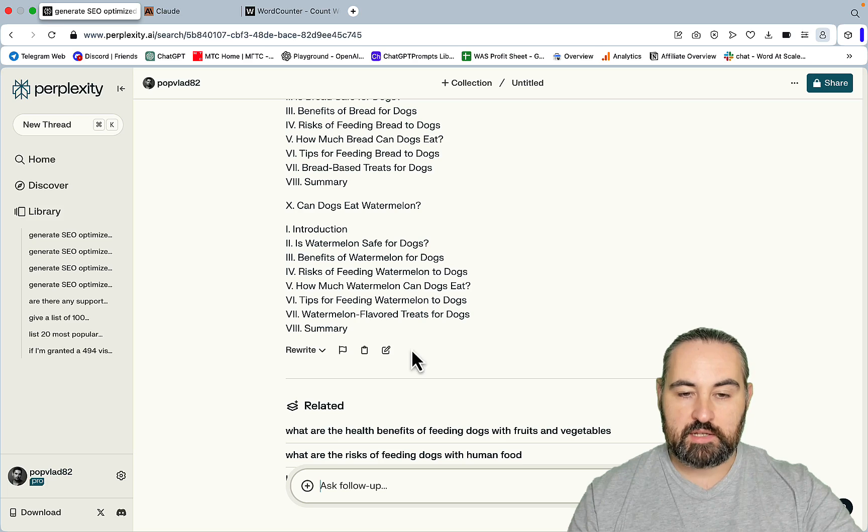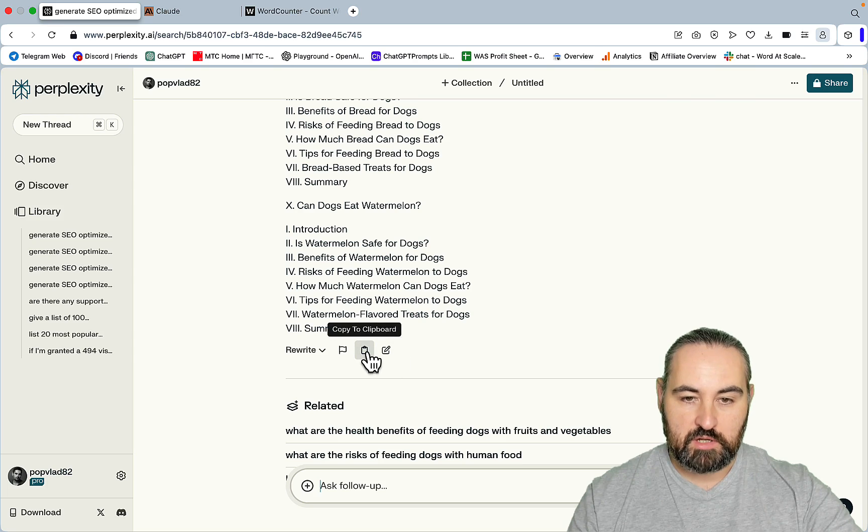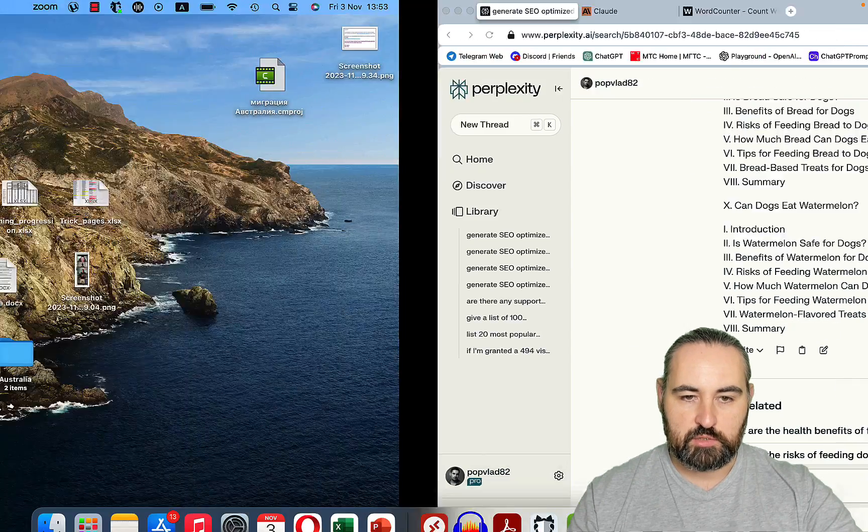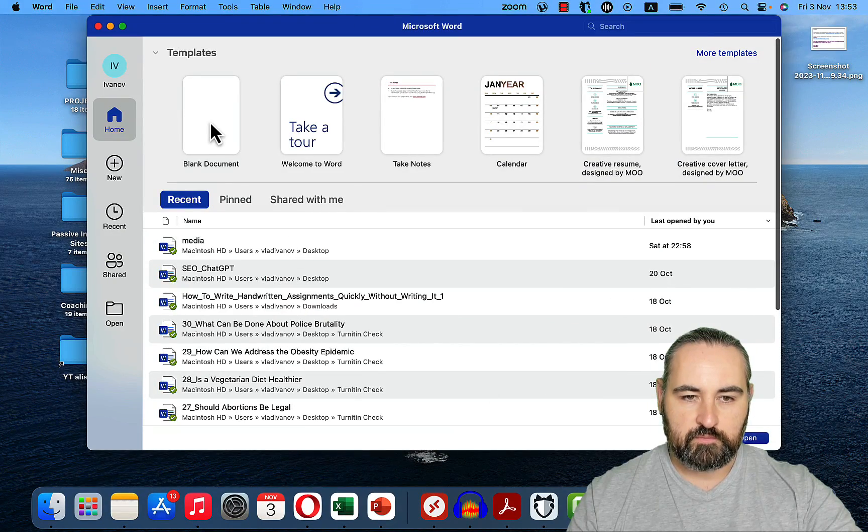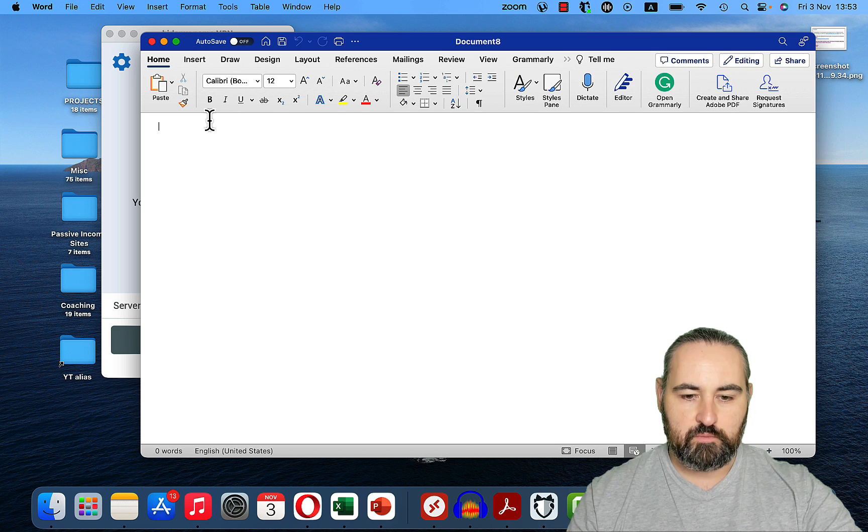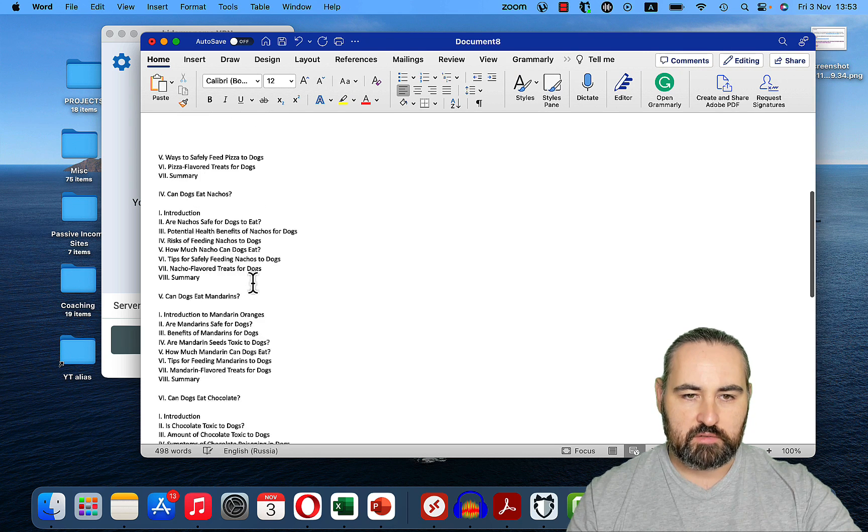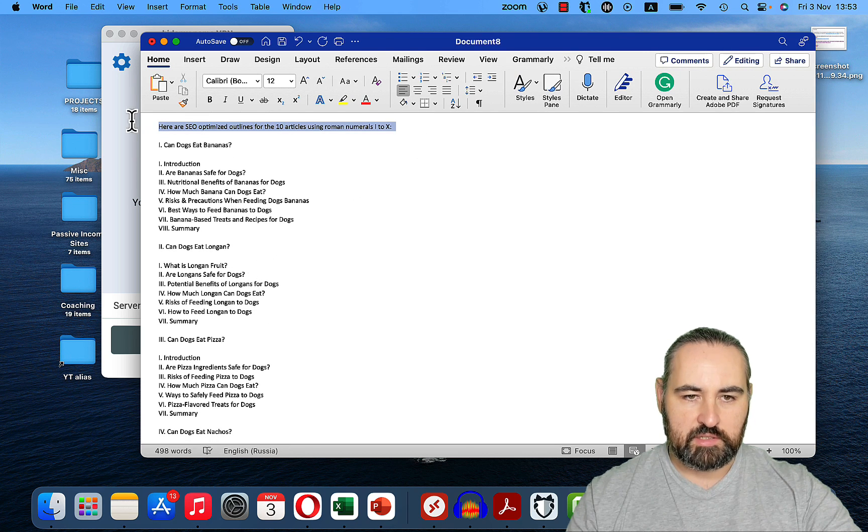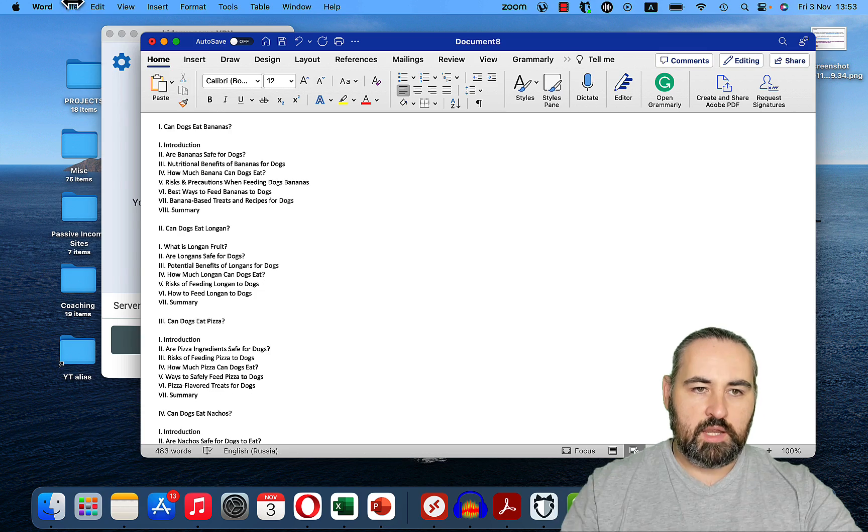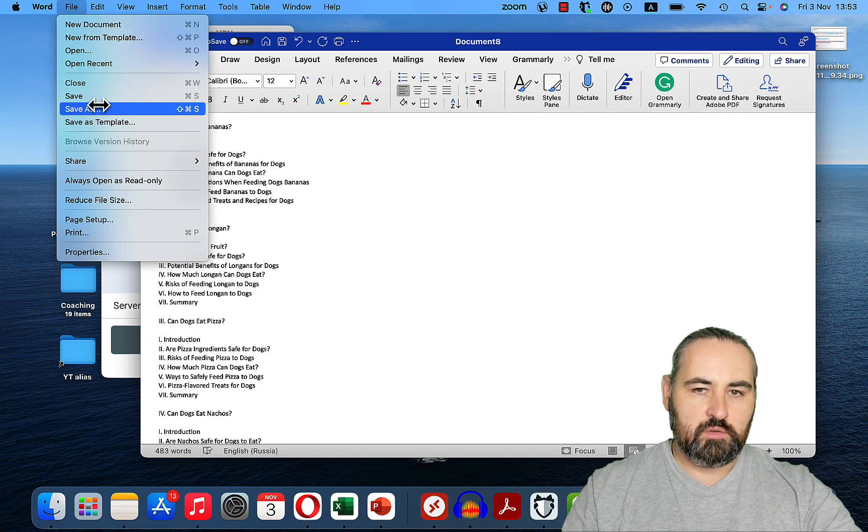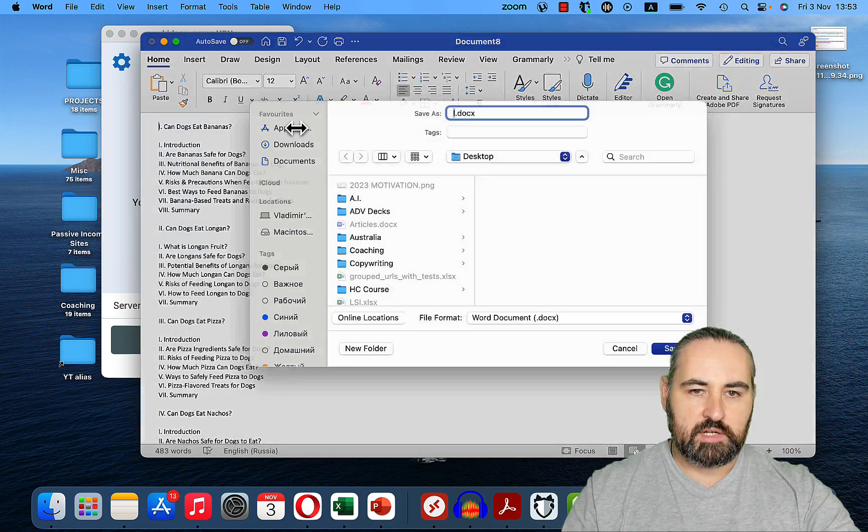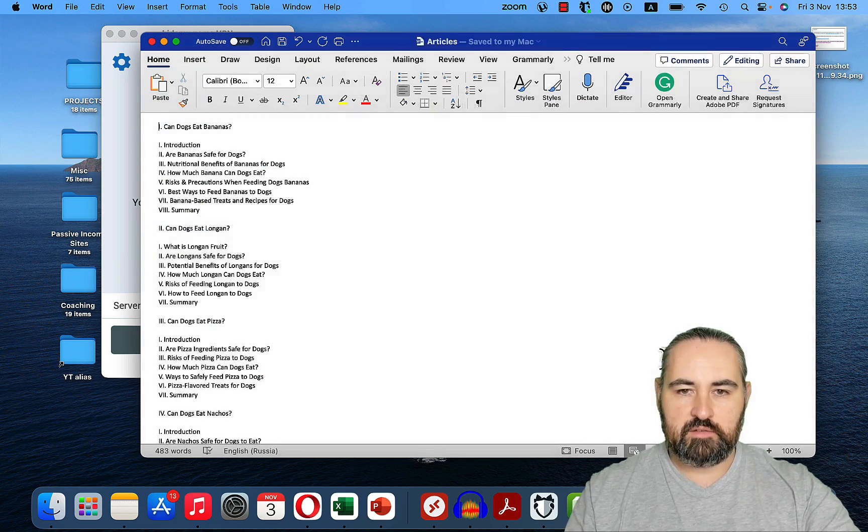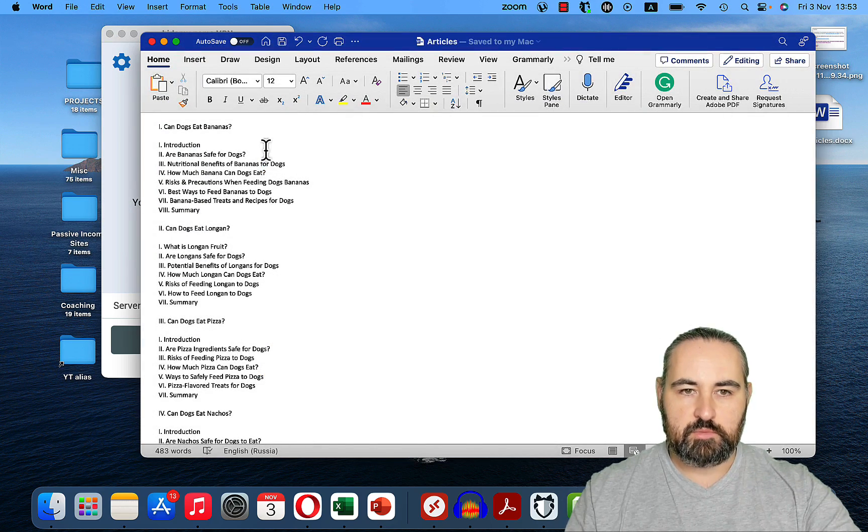The second step is to copy this information here and open a new Word document, like so. We'll just copy without doing anything extra. I'll just delete this one here. And we'll call this document articles.x, and we'll save it to the desktop.